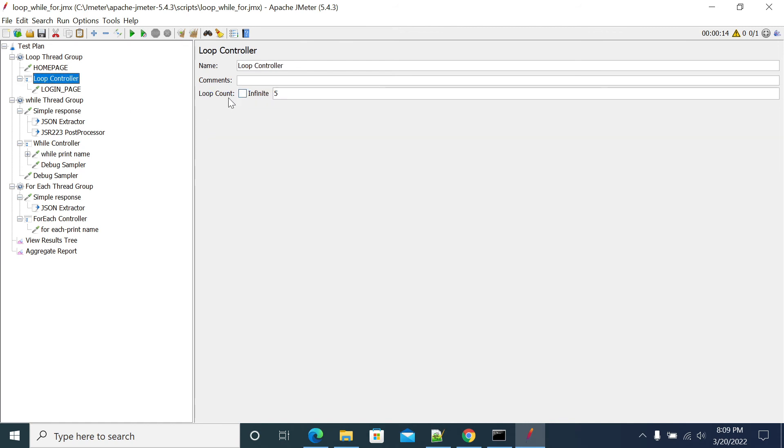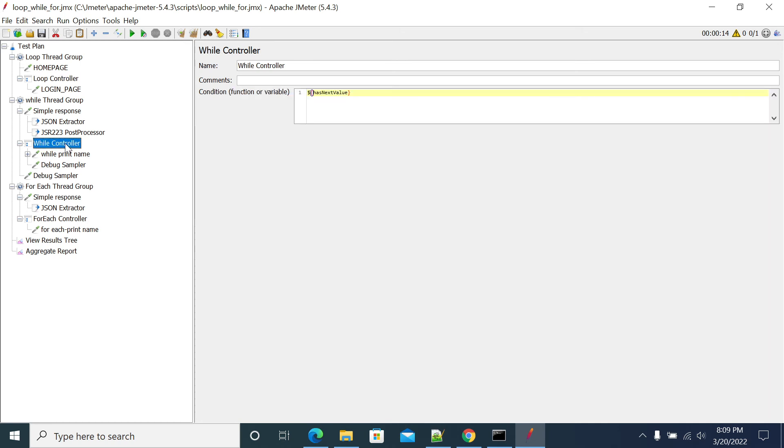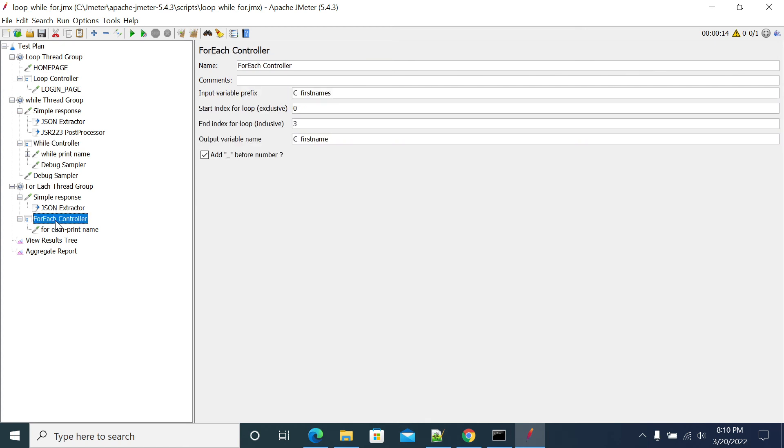The loop will have a fixed number of iterations - you cannot change during runtime. If you want to change your conditions, if you want to stop your iteration dynamically without a fixed value, then we can use the while controller.